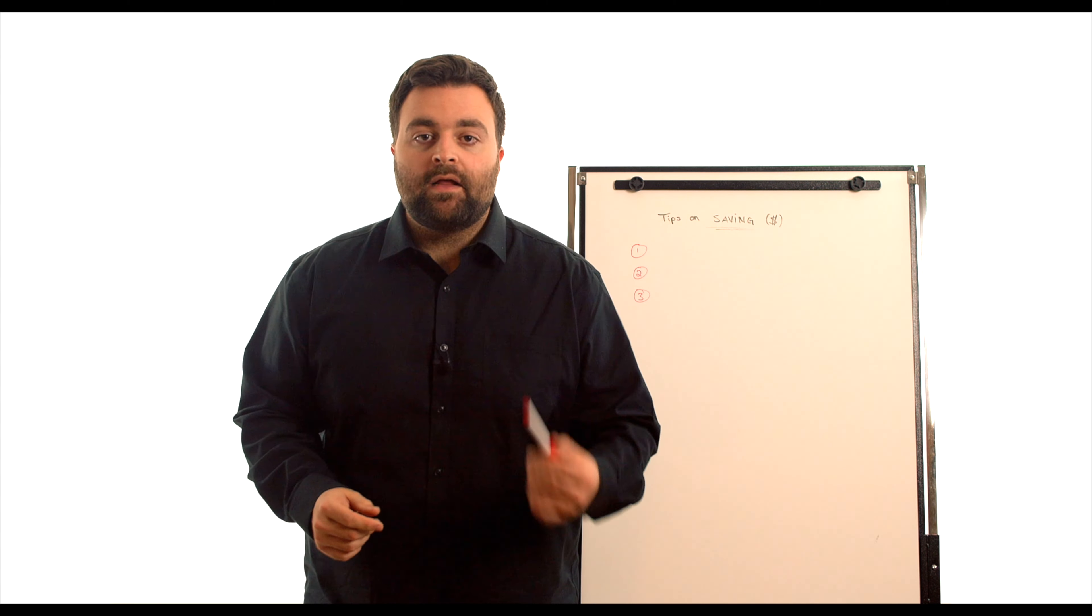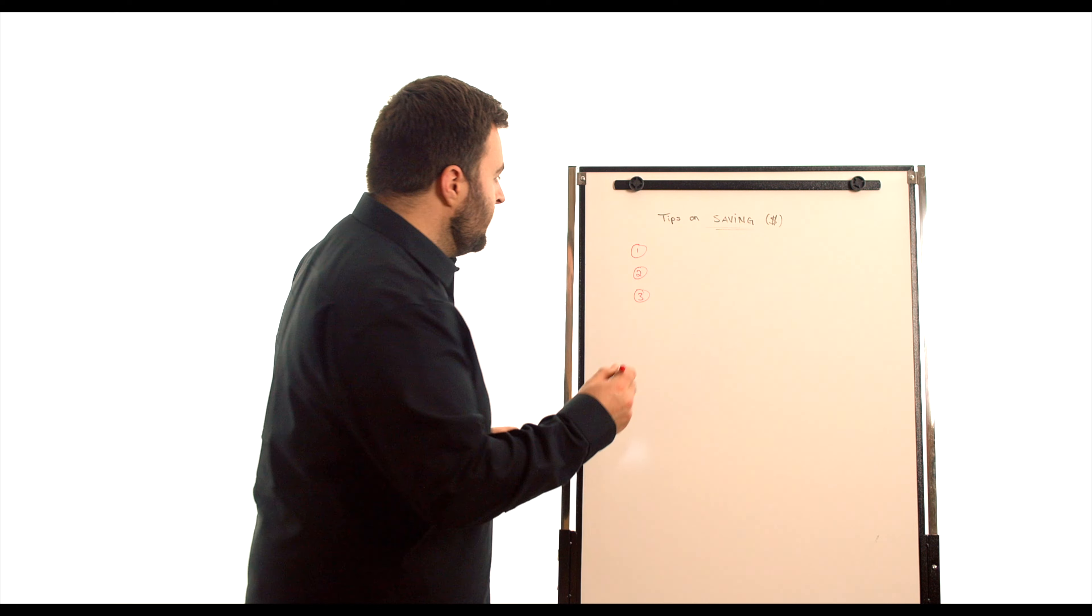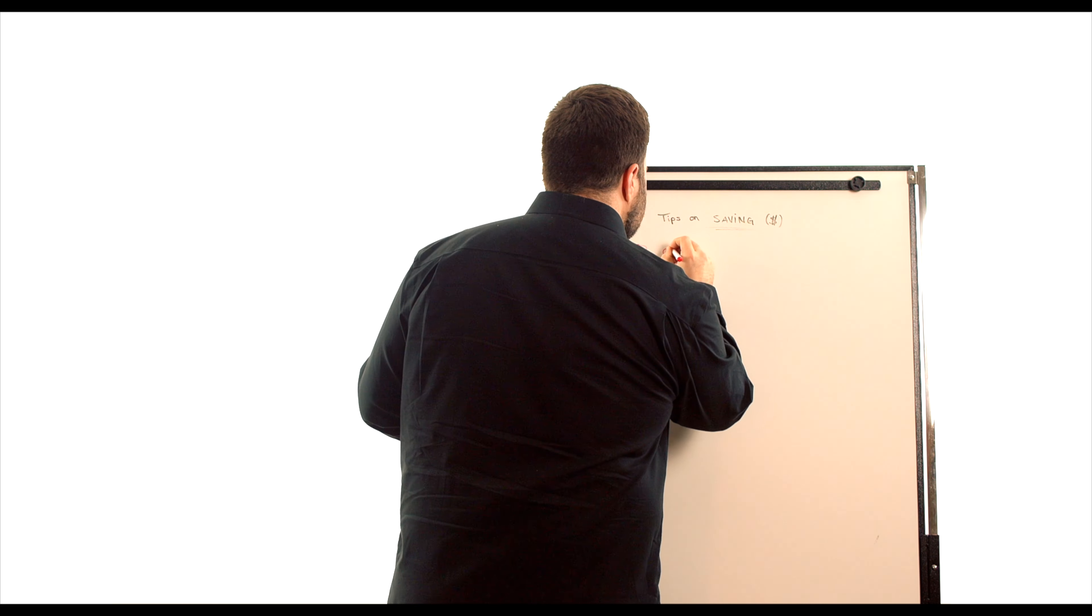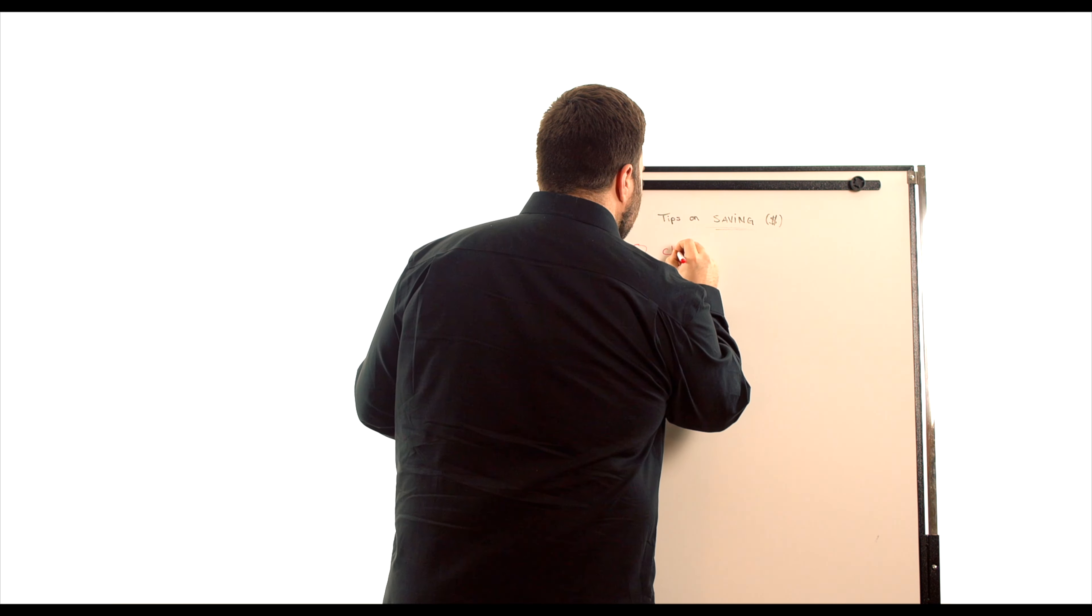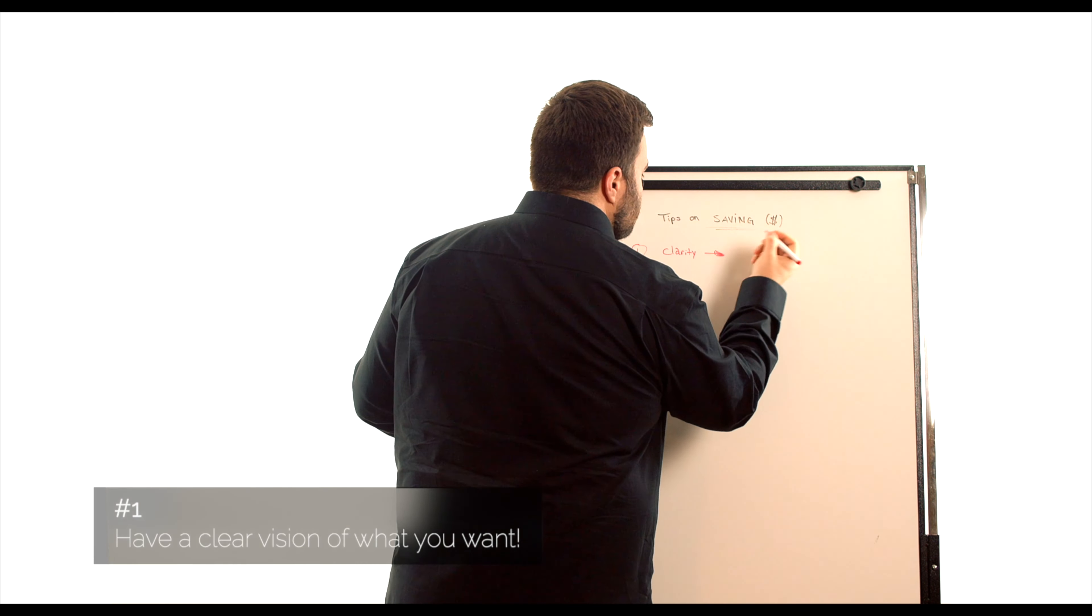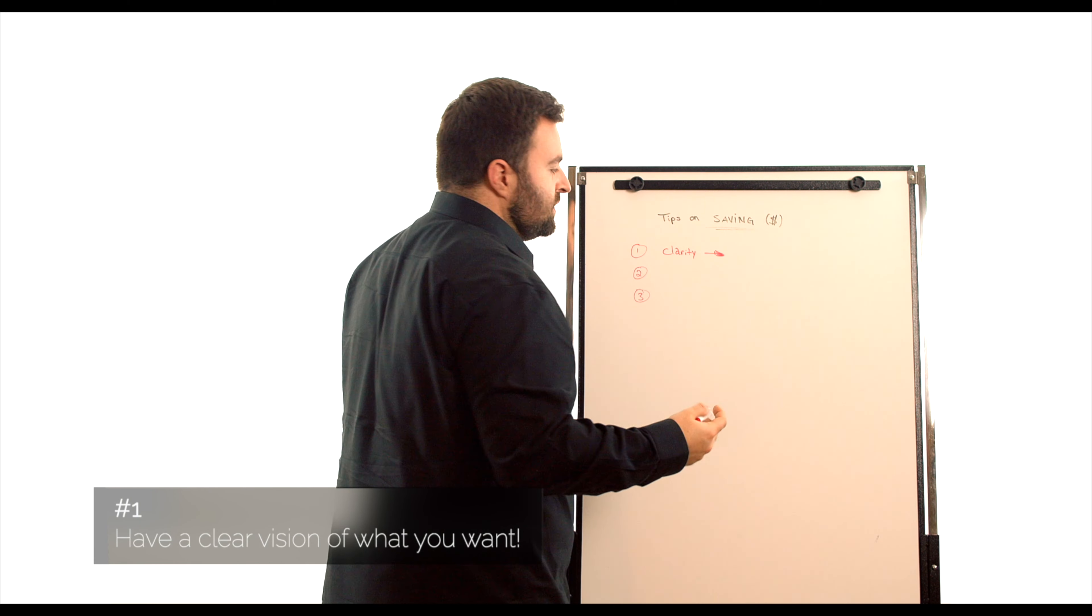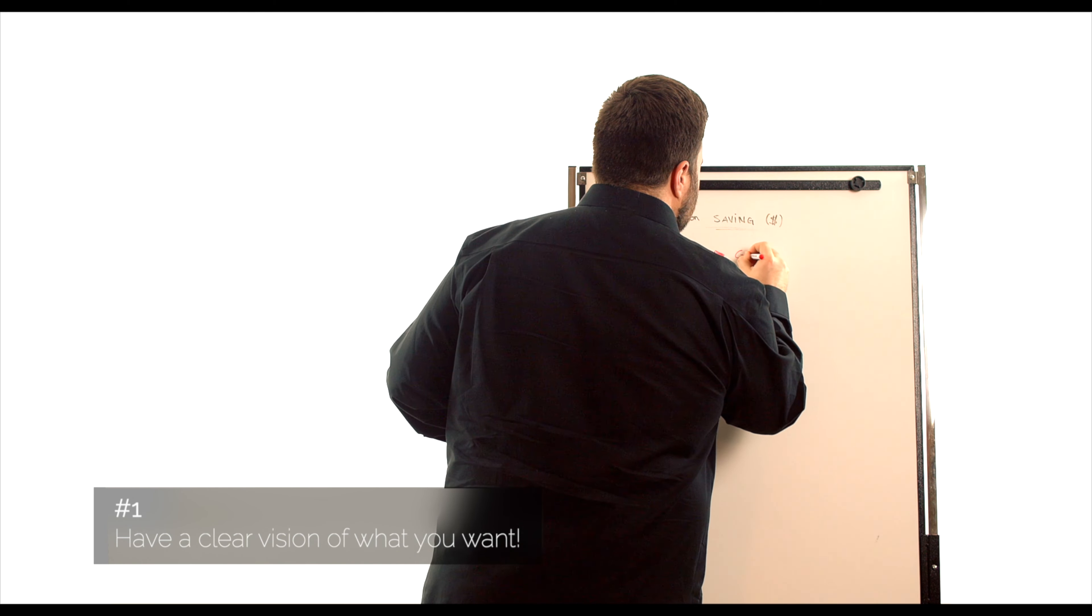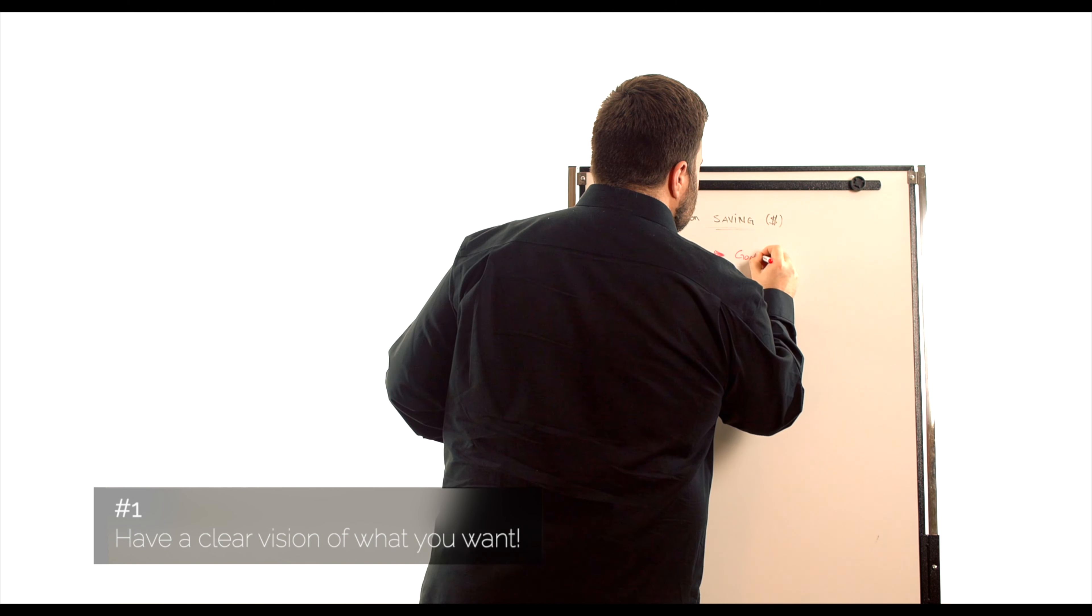So number one is going to be clarity. So let's write that down. You want to be clear. You need to understand your end results, basically your goals.